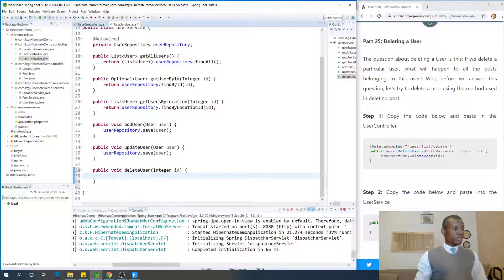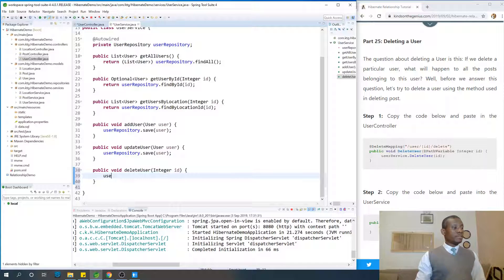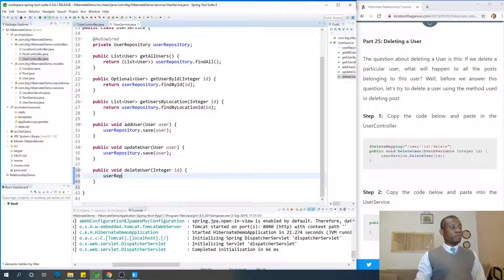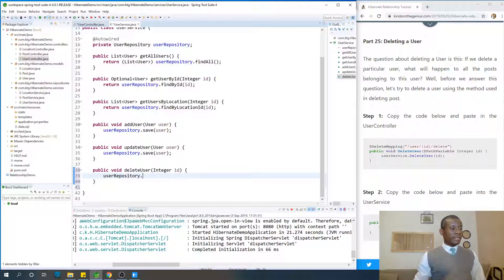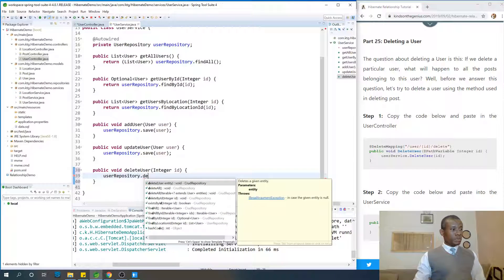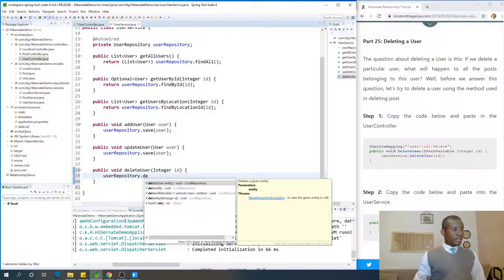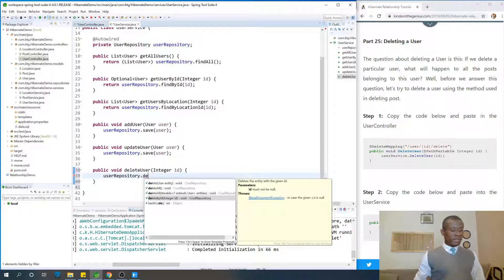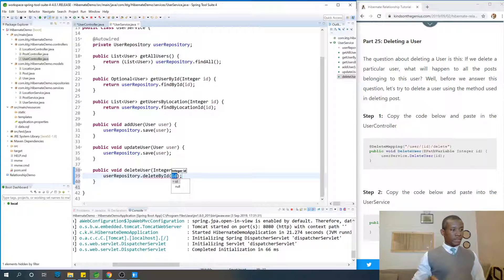So just call the userRepository.deleteById. So userRepository.deleteById, that is what we are going to use. It's going to be the second to the last one, and that is fine.